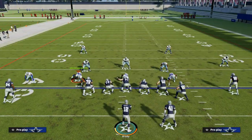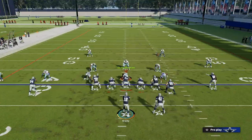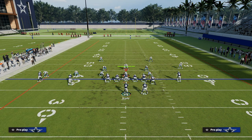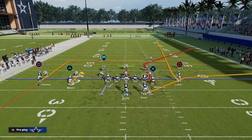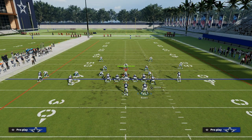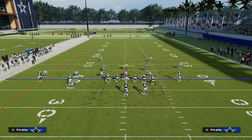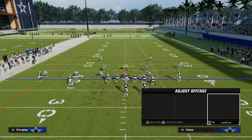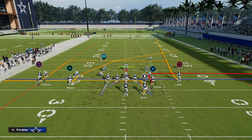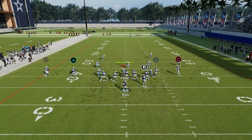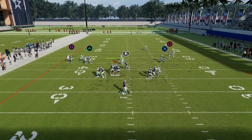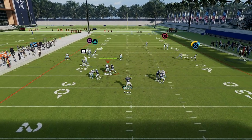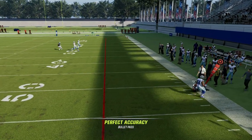Basically, how we're going to set this play up is we are going to take our tight end and put him on an out route. We're going to take our running back and put him on an in route, and then we're going to take the slot and put him on the crosser. Basically, what you have here is you've created kind of the cross concept.